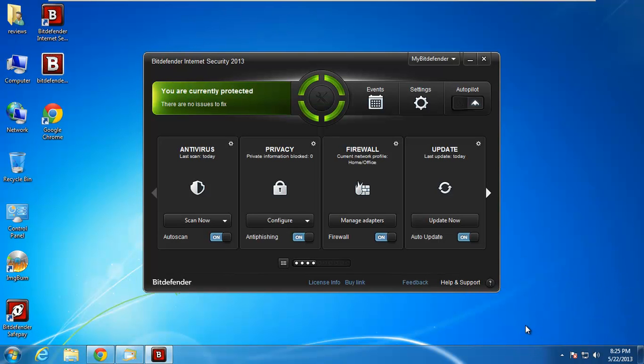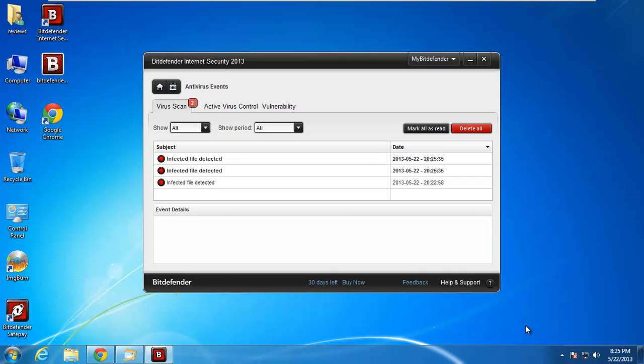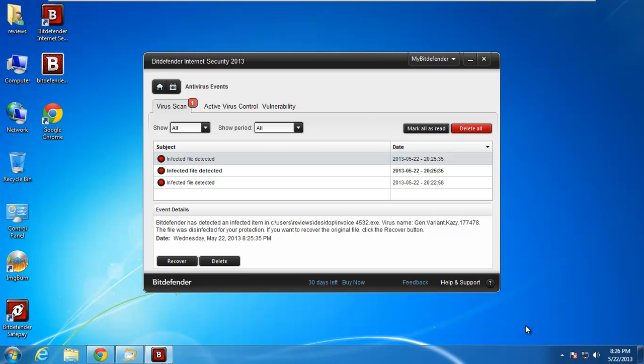So yeah, Bitdefender, I mean, it seems to catch just everything. I pre-tested it the other day just for a little bit and I was using some P2P stuff. And it was just relentless on catching and deleting stuff. So yeah, Bitdefender 2013 Internet Security for prevention is awesome. I don't really have much more to say. It just works. So I'm going to go ahead and upload this. Bye.